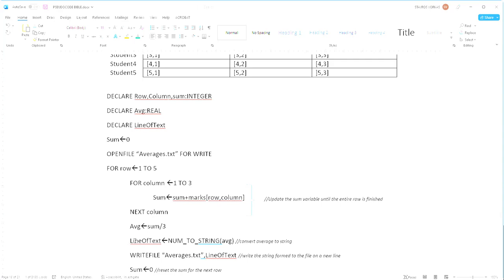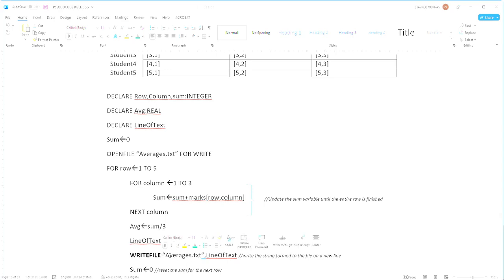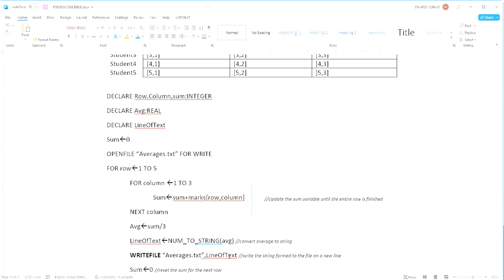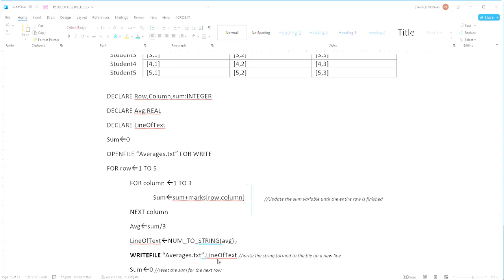Now once this is done it means that we are ready to write to our file, so we're going to use the write file command which we saw in the previous video to write into the averages.txt file and we're going to write the line of text variable as a new line in our file.